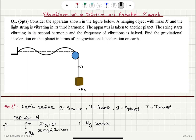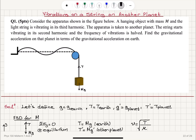If I take it to the other planet, the tension becomes T prime and the weight becomes Mg prime. The propagation speed on Earth is V = square root of tension divided by mass per unit length (mu). Since tension balances weight, V = square root of Mg over mu.